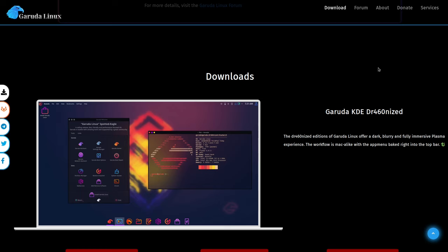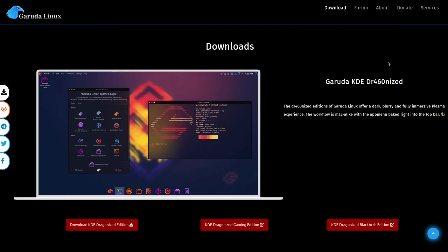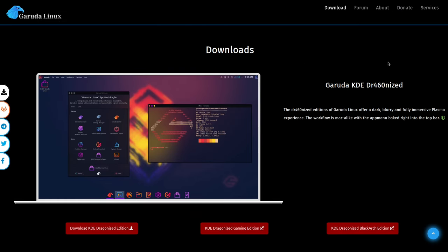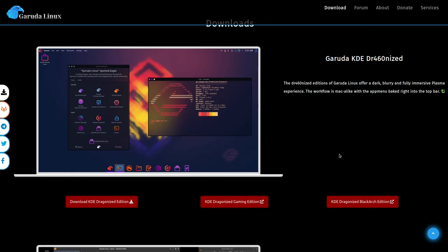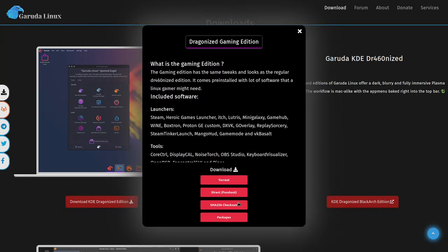And they also have a couple special editions of it. So they have the KDE Dragonized Gaming Edition, which comes with some additional software that GNU Linux gamers would really like, like Steam, Lutris, Wine, and the Glorious Eggroll custom Proton settings.